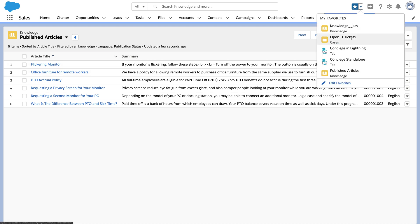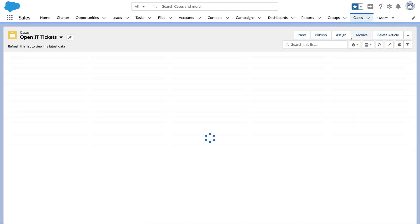Tickets created by employees are routed to agents who can use the full power of Service Cloud, things like routing, queues, macros, bots, AI, case classification, milestones, and SLAs.